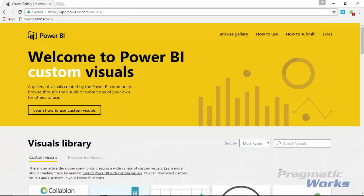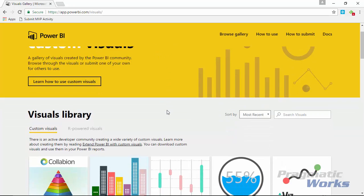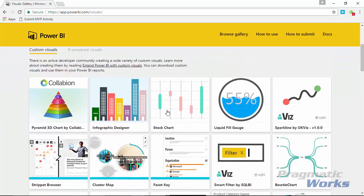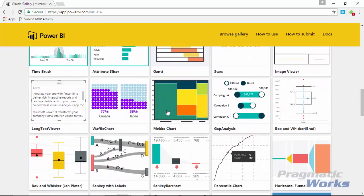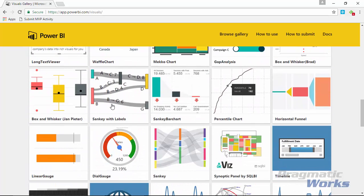As always, our first place we want to go to is the Power BI custom visuals gallery. You can get there by going to visuals.powerbi.com. Once you've gone to the gallery, you can then scroll down and find the visual we're working on today, which is going to be the Sankey with labels.